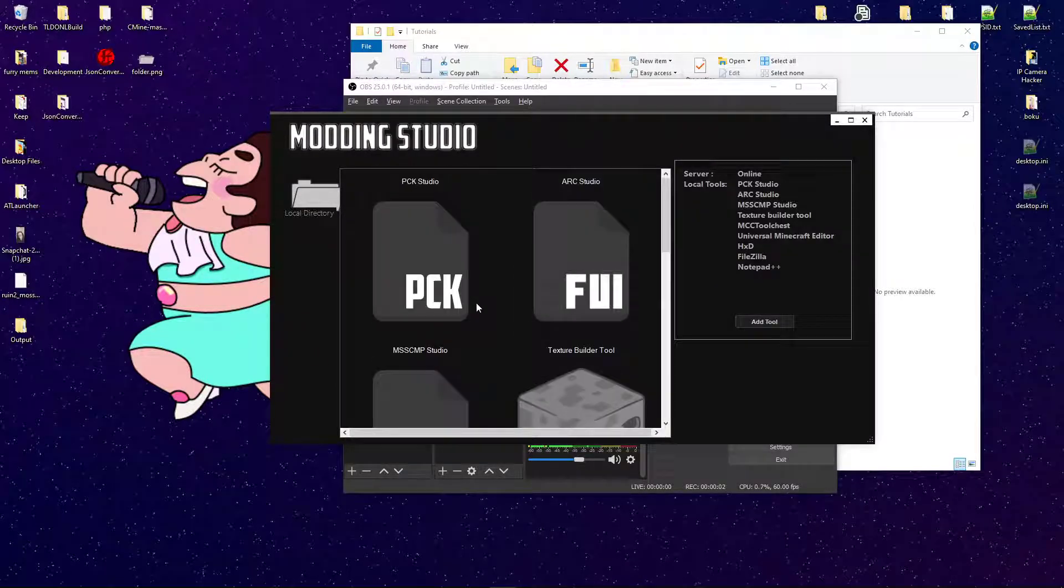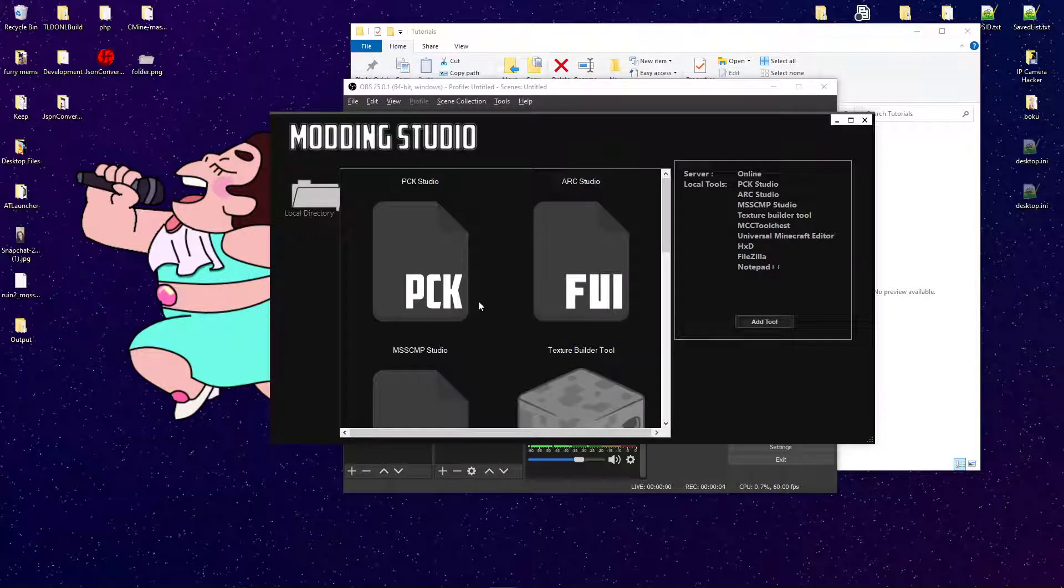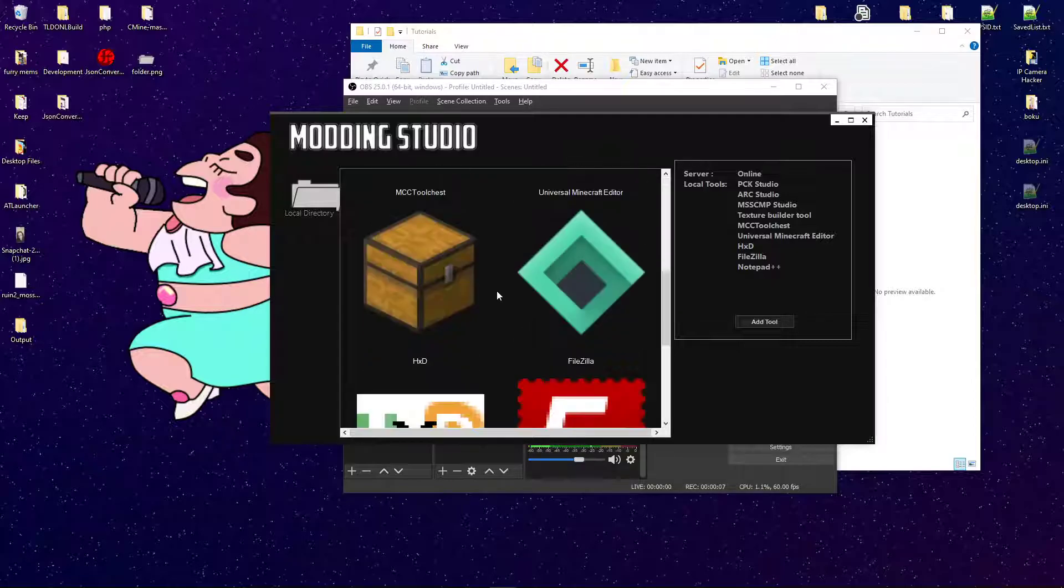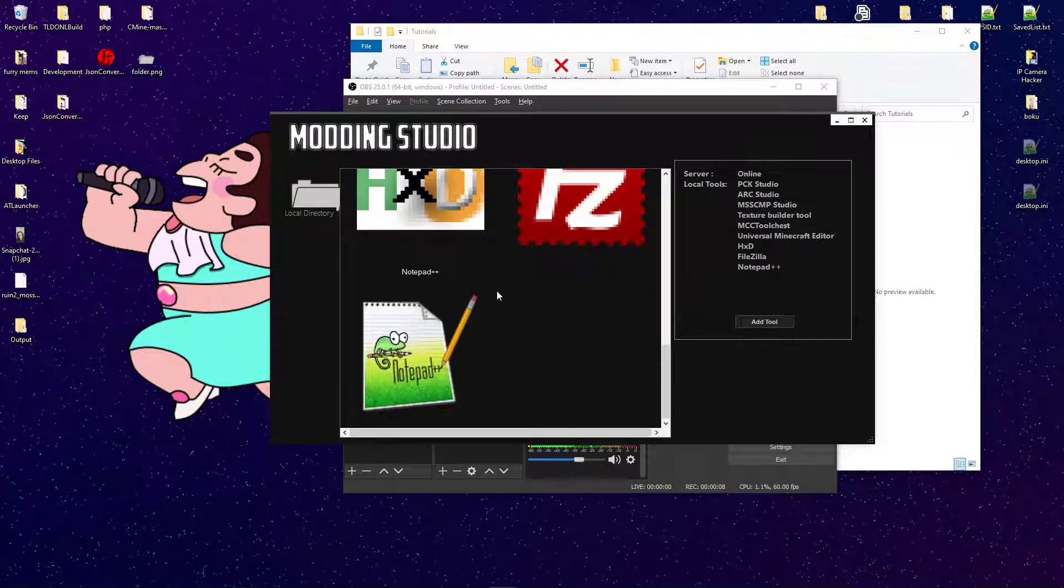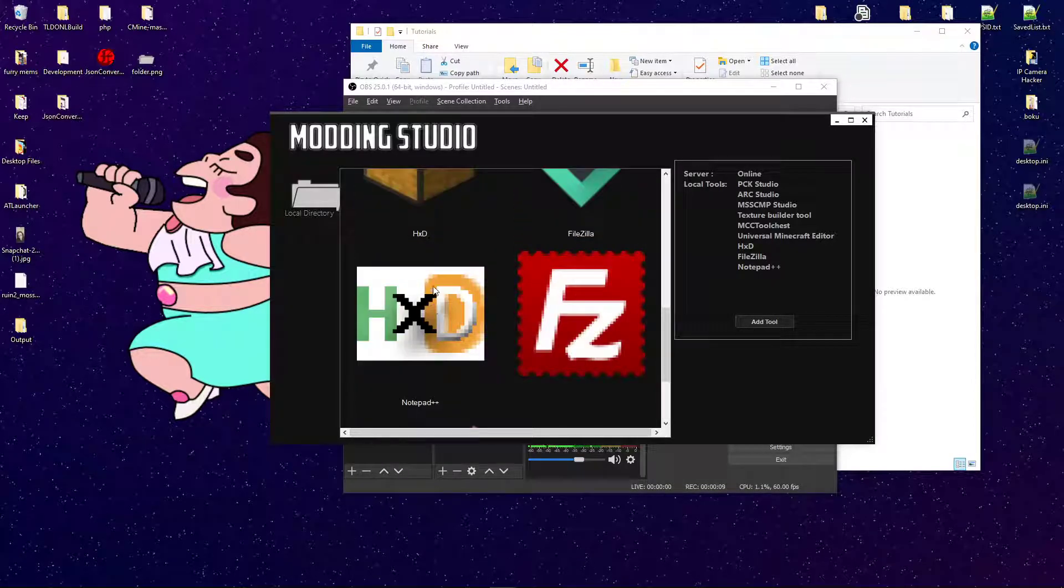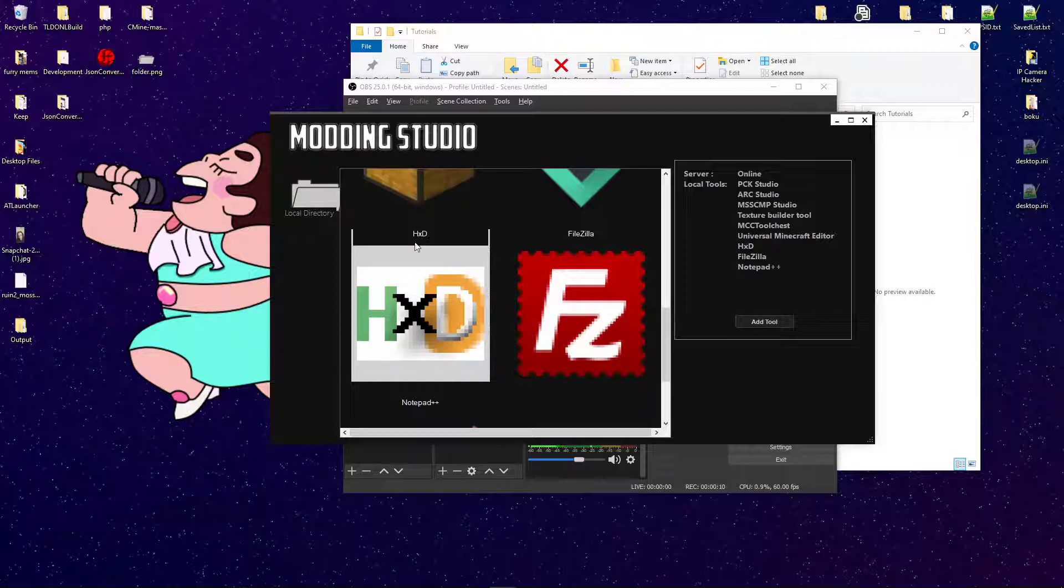Hello everybody, my name is PhoenixArc, and today I'm going to be showing you how to edit .cult files. It's super simple. All you'll need is HxD.